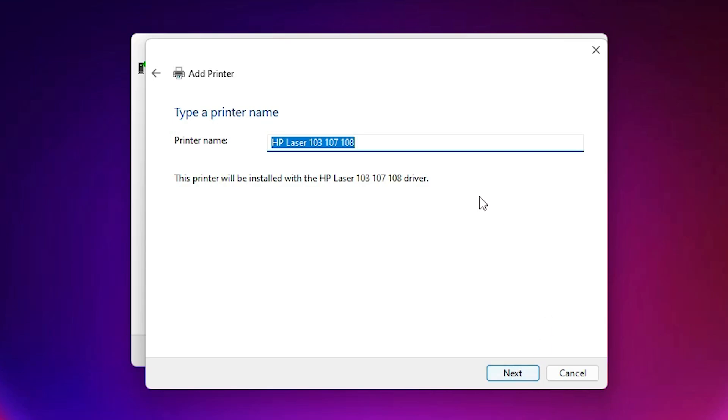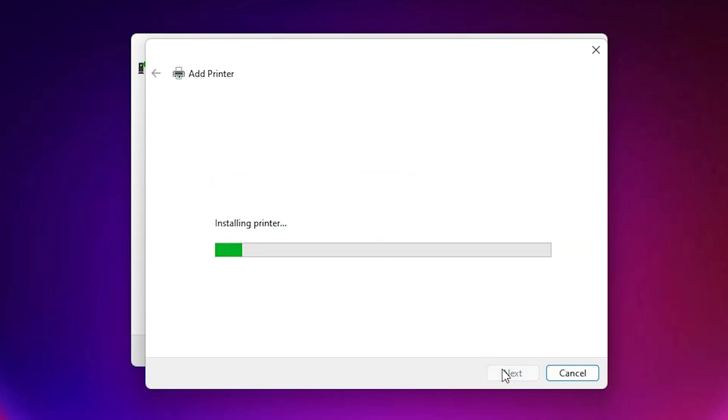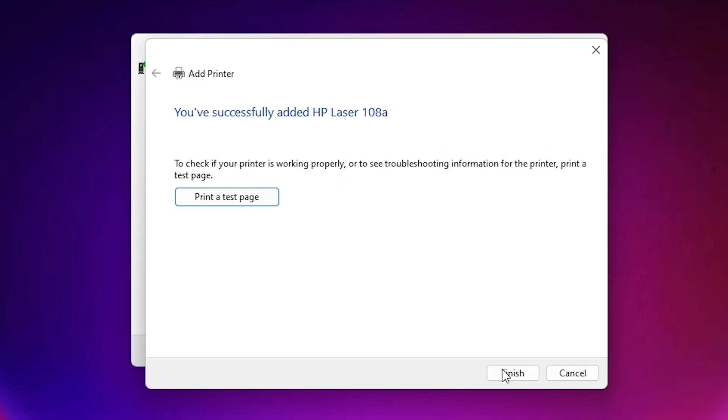Now here just type or rename this printer with any name. I just give the name 108A. Now just click on the next. Now click on yes. Now it is installing our printer. It takes a few minutes or few seconds depending on the speed of our PC. Now our printer is installed.